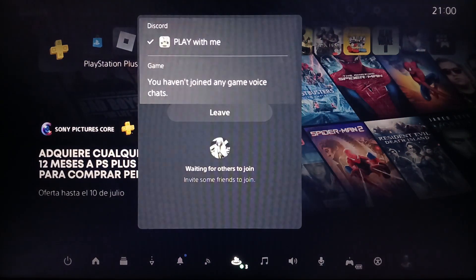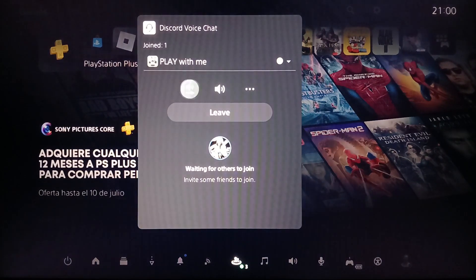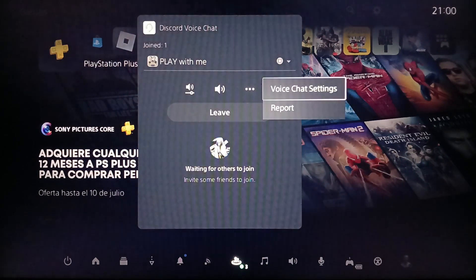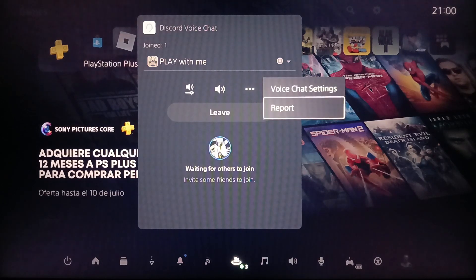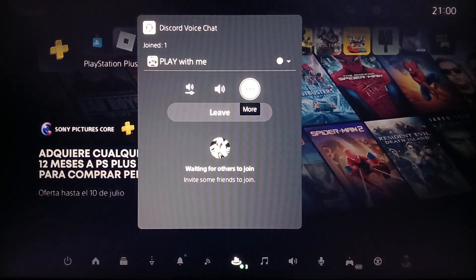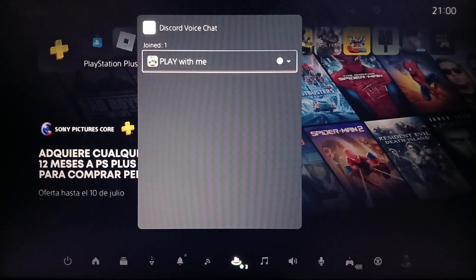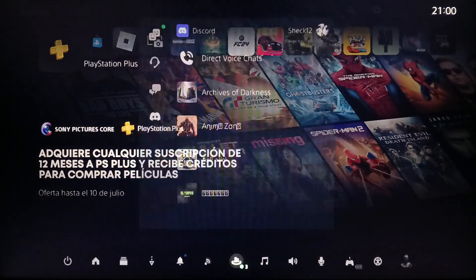Once you're in, you're gonna find all of the options. Here you're gonna find Audio Balance and voice chat settings. But right here there's no option to stream on Discord directly from within the voice chat menu.